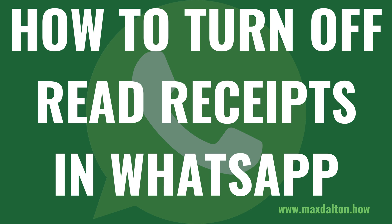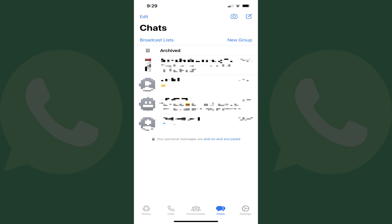Now let's walk through the steps to turn off read receipts in WhatsApp. Step 1: Open WhatsApp on your iPhone or Android device. You'll land on your WhatsApp chats list.